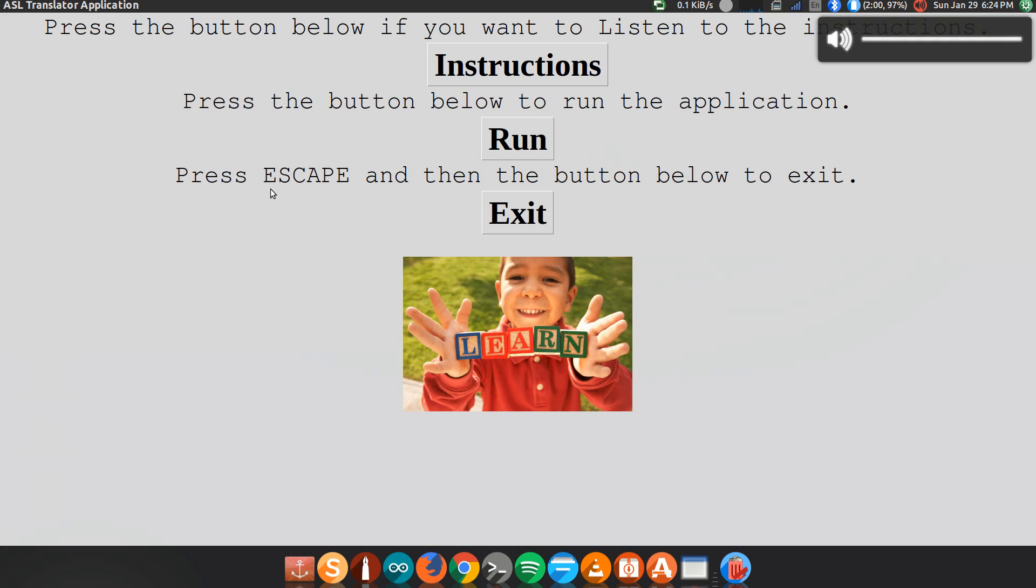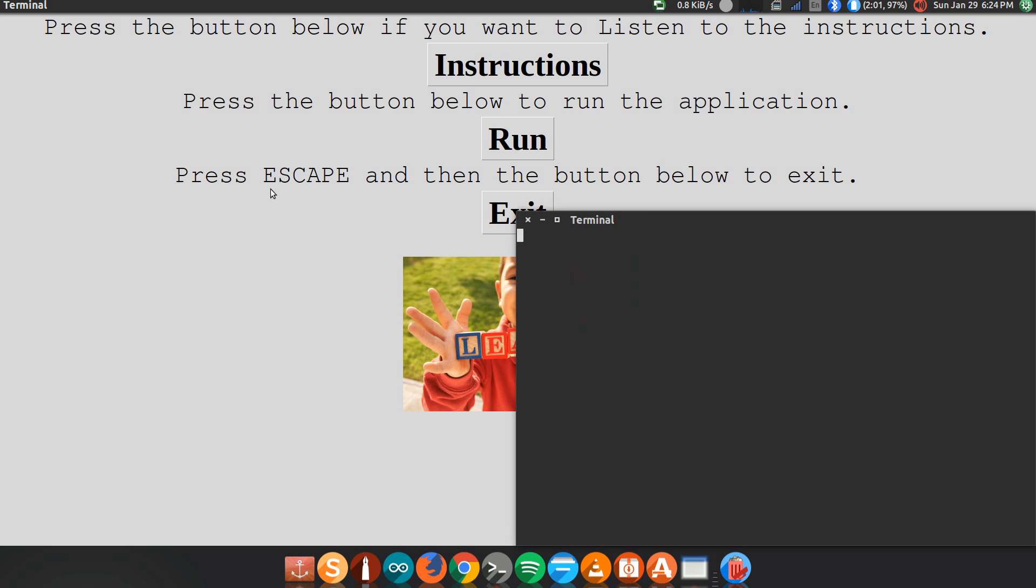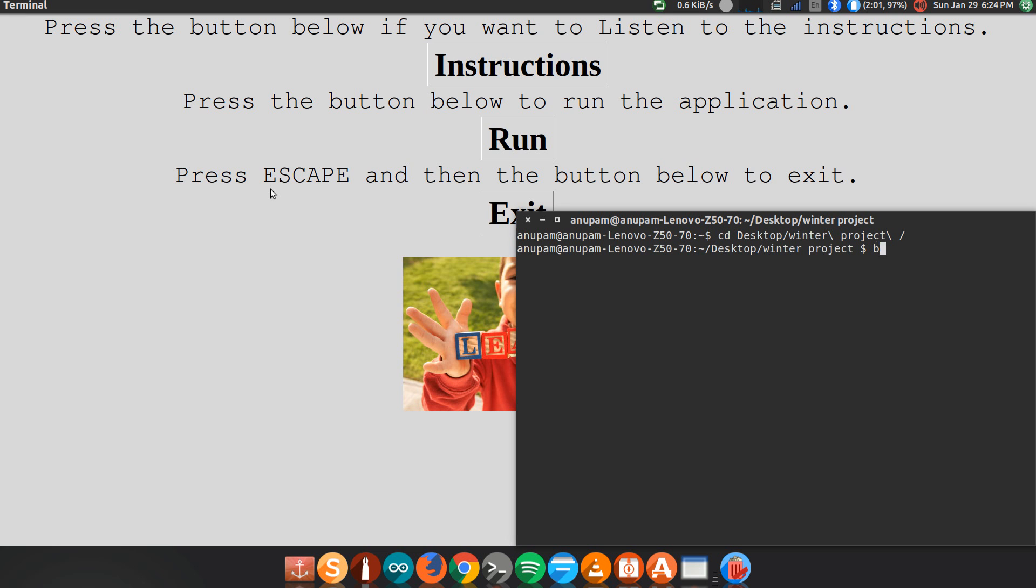Hello. Welcome to this American Sign Language Translator application. To start the program, simply click on the button, run. Then make the letter A to calibrate.